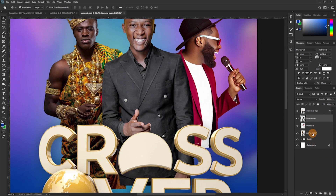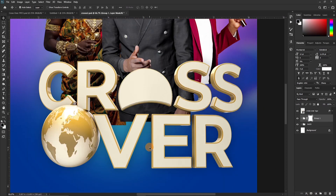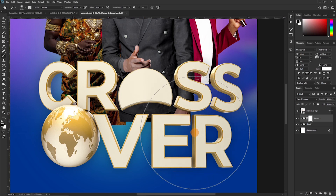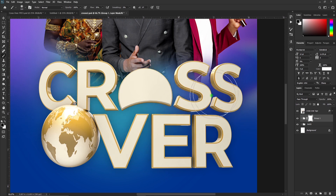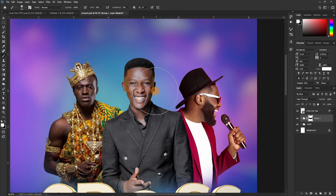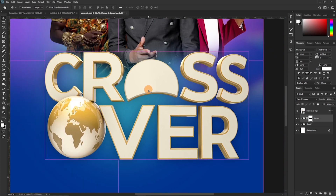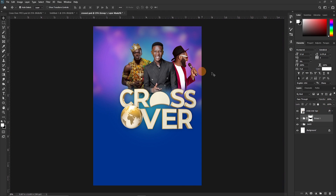Now we can put all of these guys in a group — call it 'Guests'. Then we apply a layer mask and fade the sides of the bodies out. Bring out the brush, reduce the size using the open/close bracket keys, then fade out to this size. Let's restore this side just a little bit — nice. The position is not bad, that's okay.